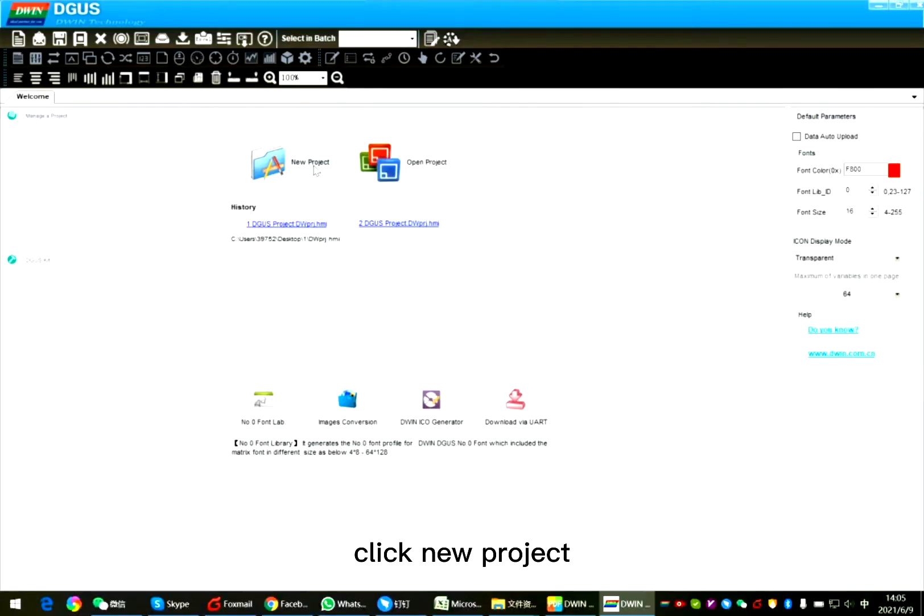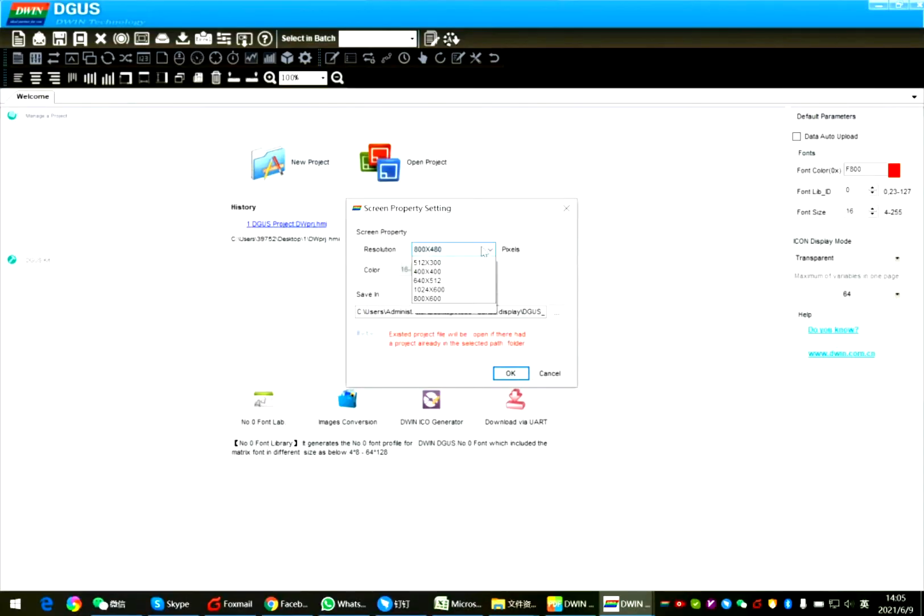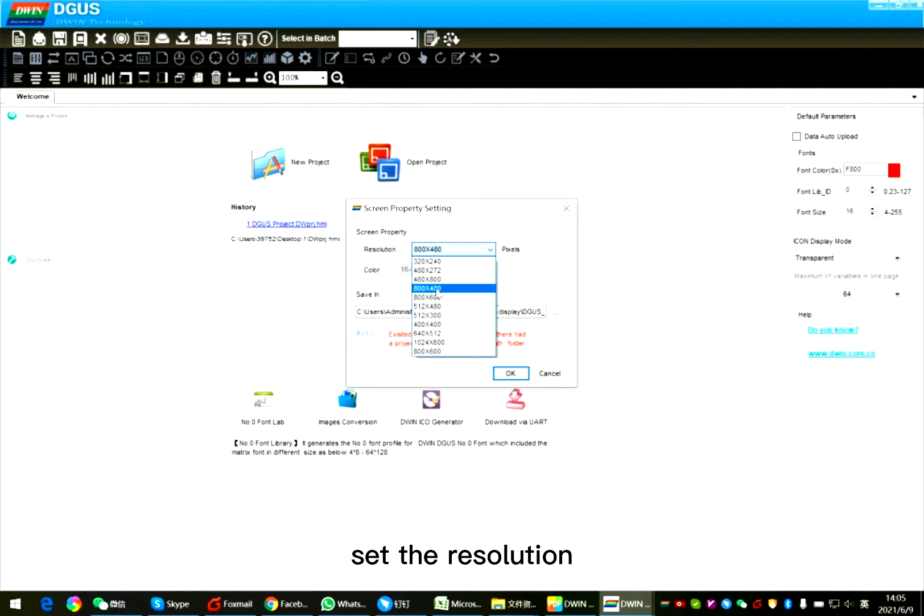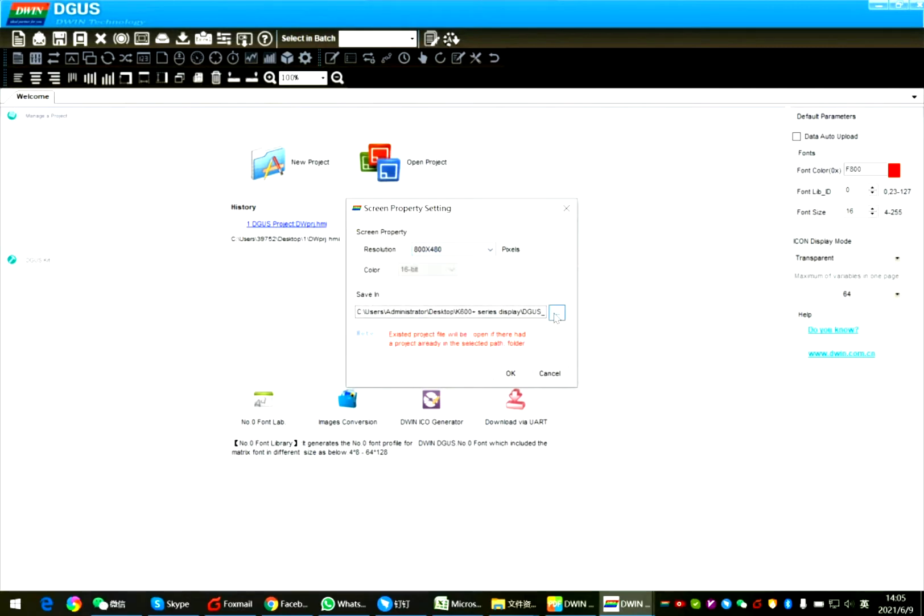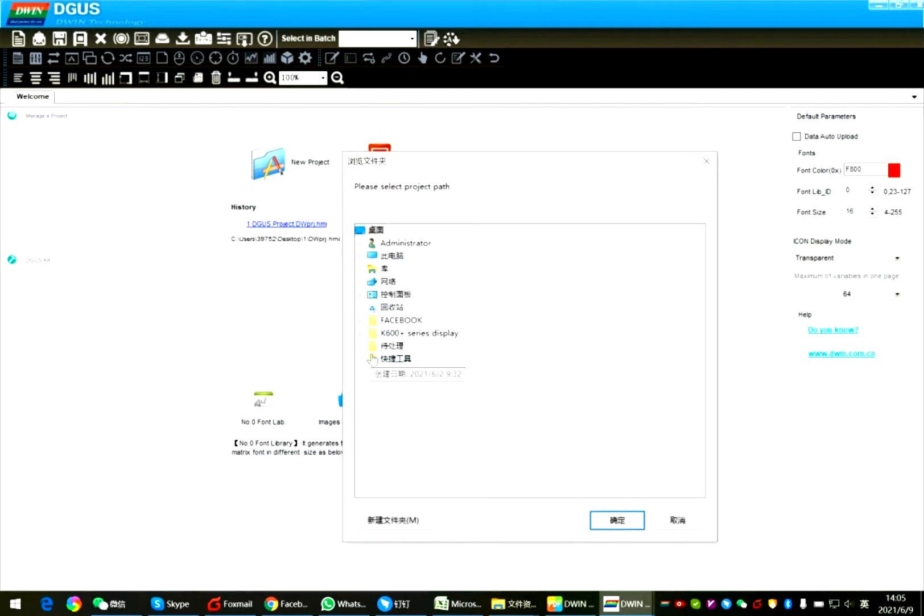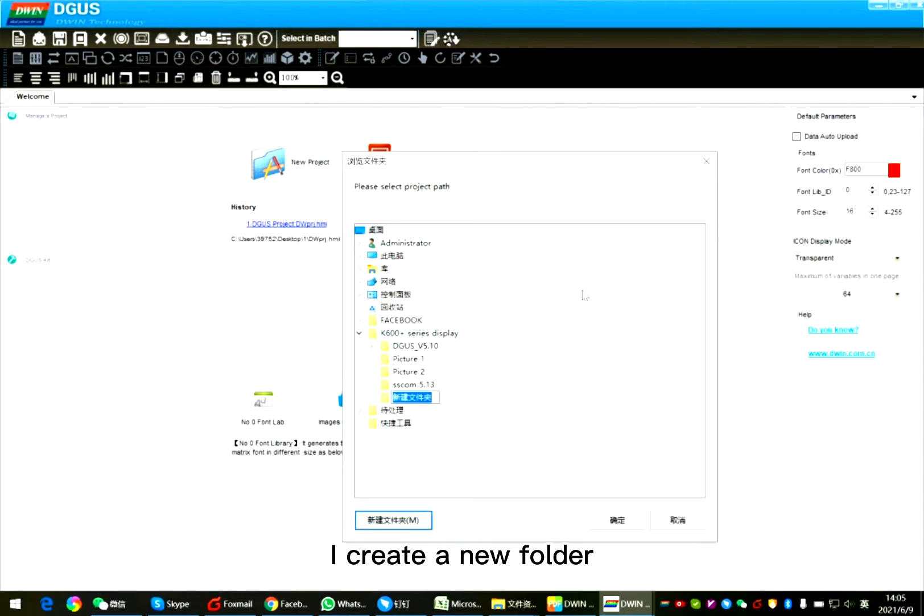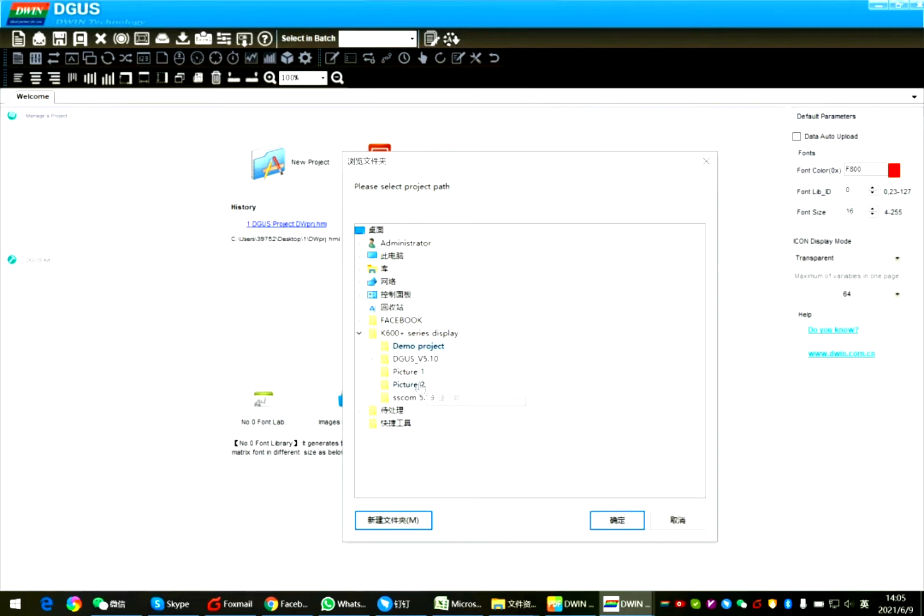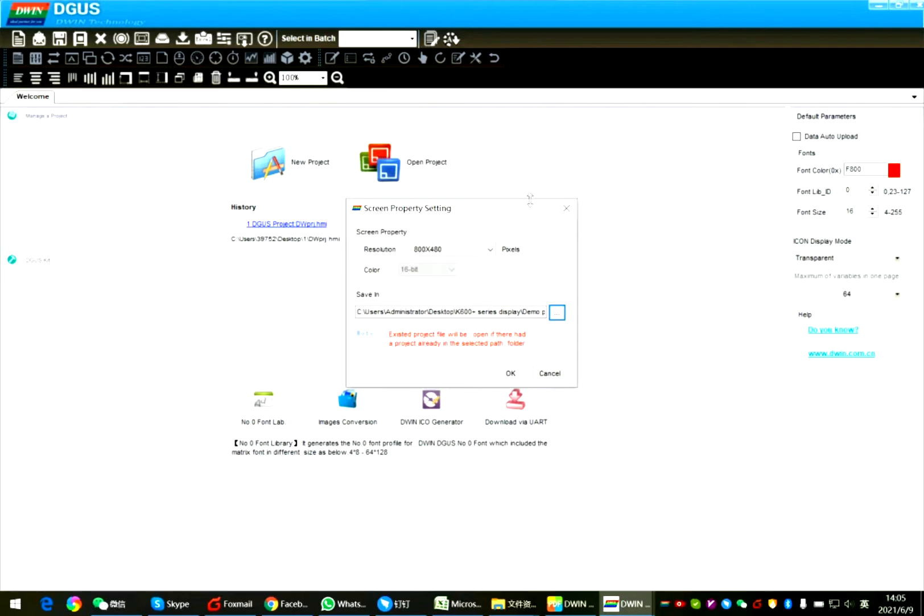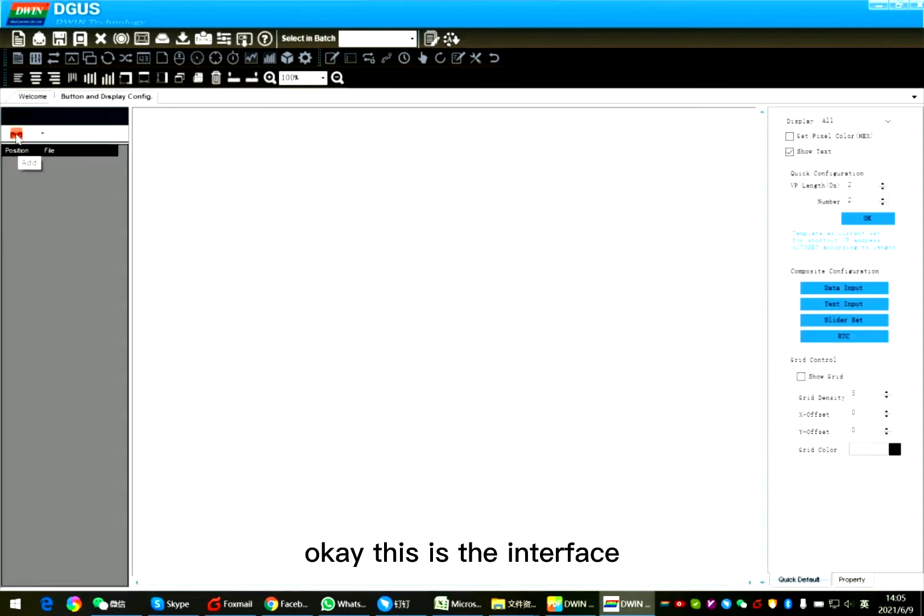Click new project. Set the resolution. Select the store path. I create a new folder. Okay, this is the interface.